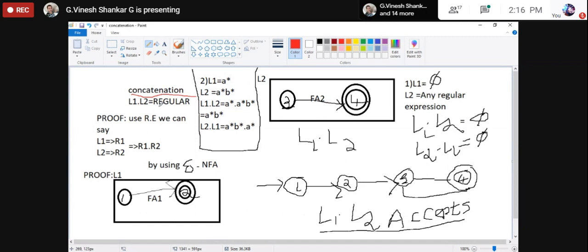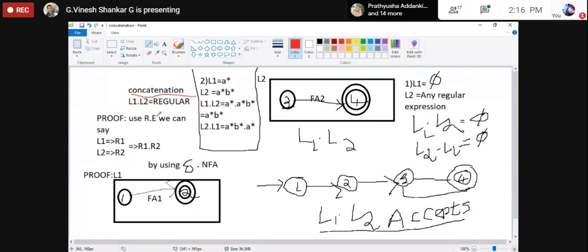A*·B* means A* followed by B*. Similarly, L2·L1 means B*·A*. When taking two regular languages and doing concatenation between them, it will definitely be regular — but we have to prove it. Proving is important; tomorrow if you get a question on closure properties of regular languages, you have to prove it.